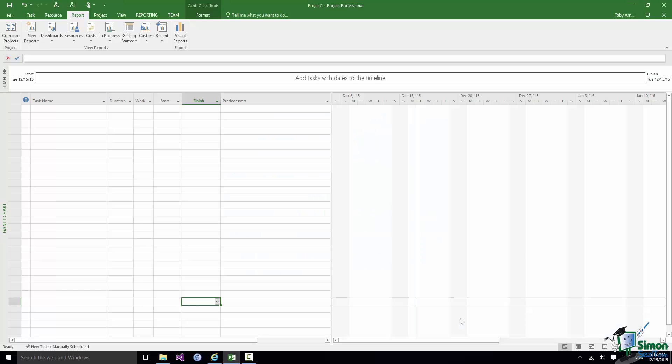Welcome back to our course on Project 2016. In this section we're going to look at the Ribbon and Toolbars. If you've used other Microsoft software that uses the Ribbon and Toolbars, you can skip this section if you want to. I will talk about one or two things that are quite specific to Microsoft Project, but if you're an experienced user of the Ribbon you'll be able to pick these up easily enough as we go along anyway.